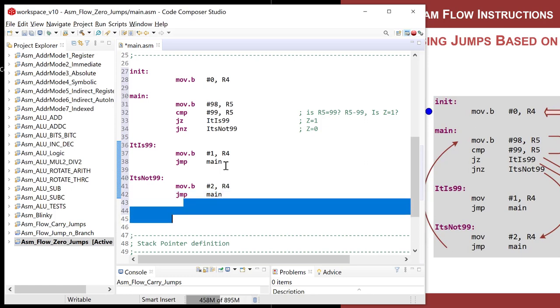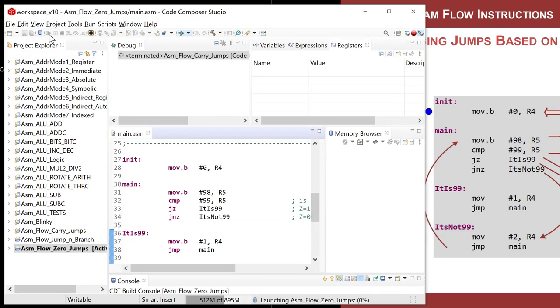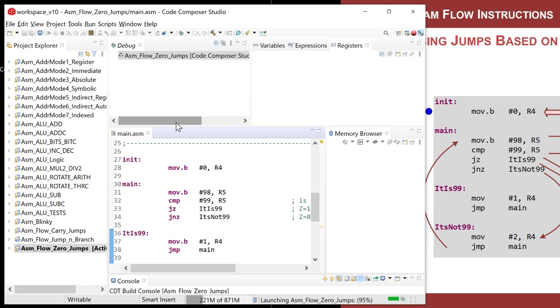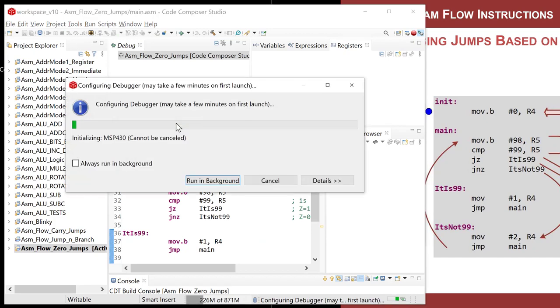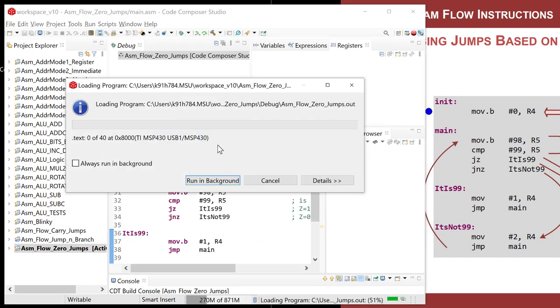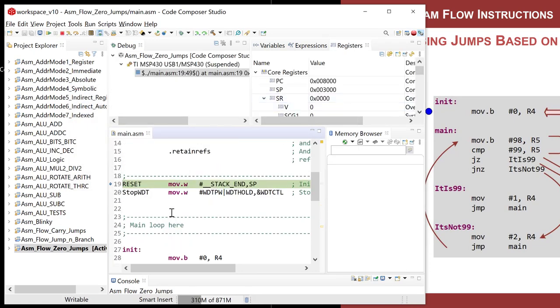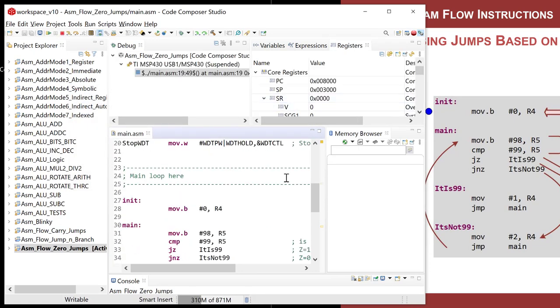And in that situation, let's stick two into R4. And then we got to jump back to main. So there is our little test program. And this will execute. Let's save that and hit the debug. And this is going to show us how a zero base jump works.